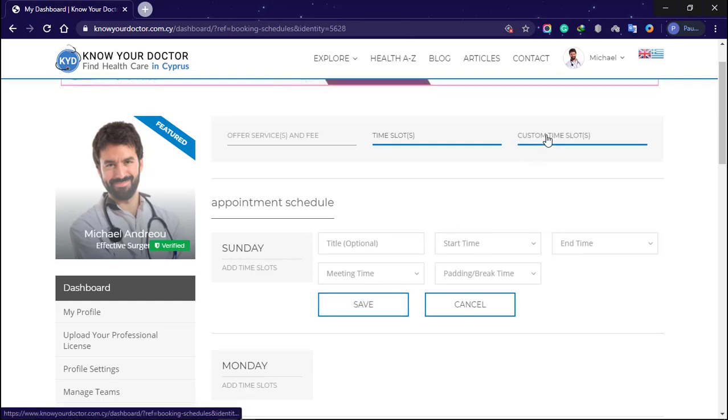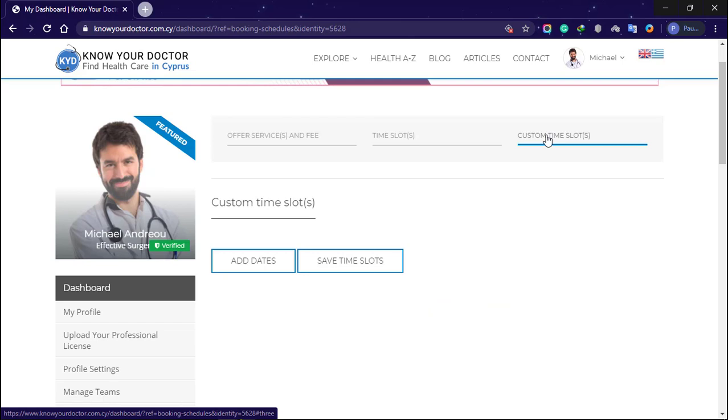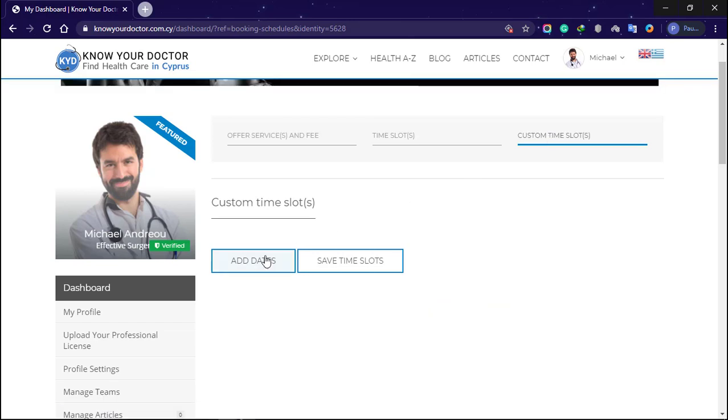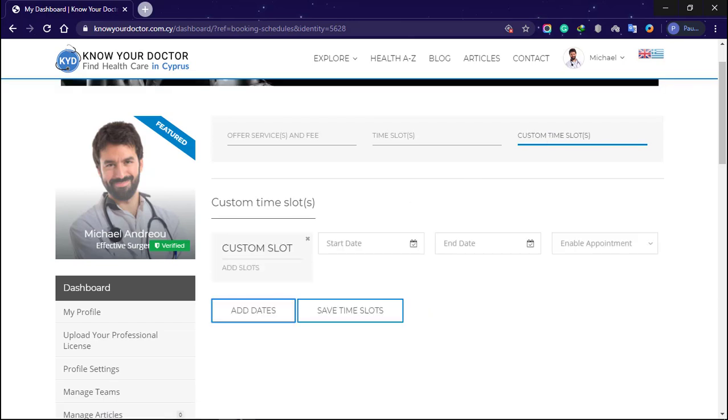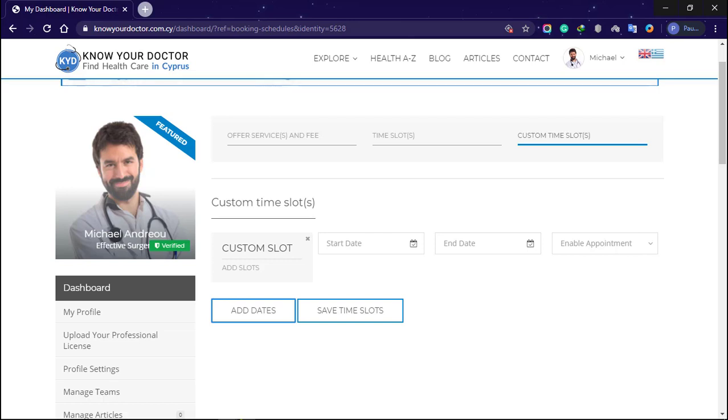The last tab is custom time slots. Click add dates. Enter start date, end date, and enable or disable appointment. Then click save time slots.